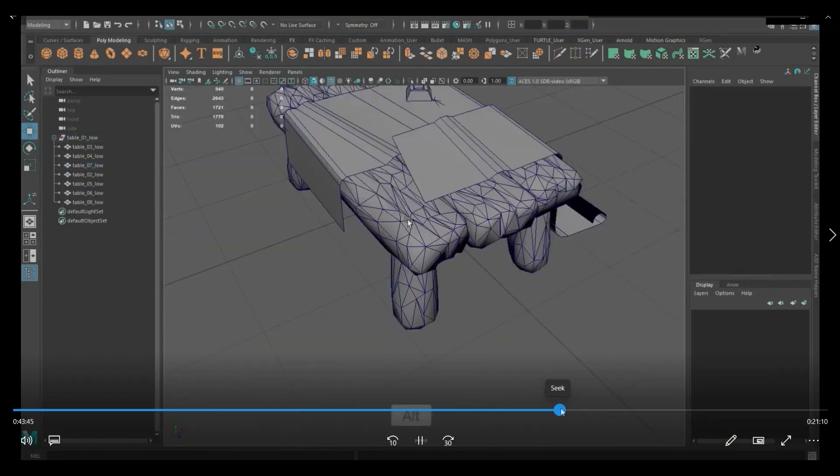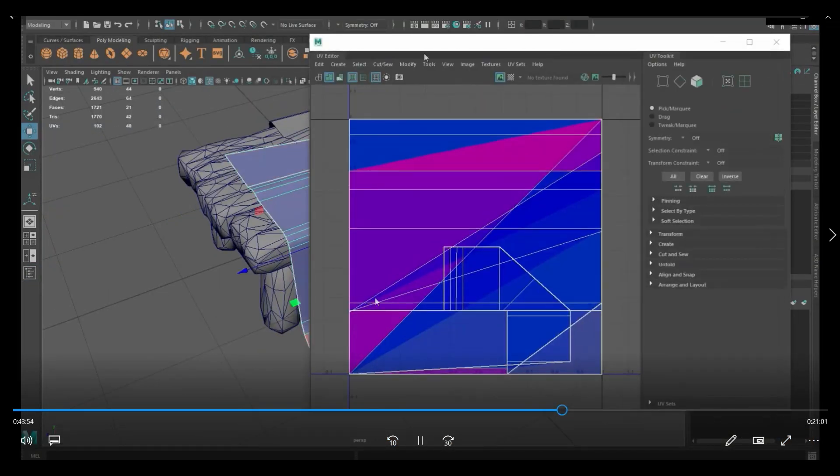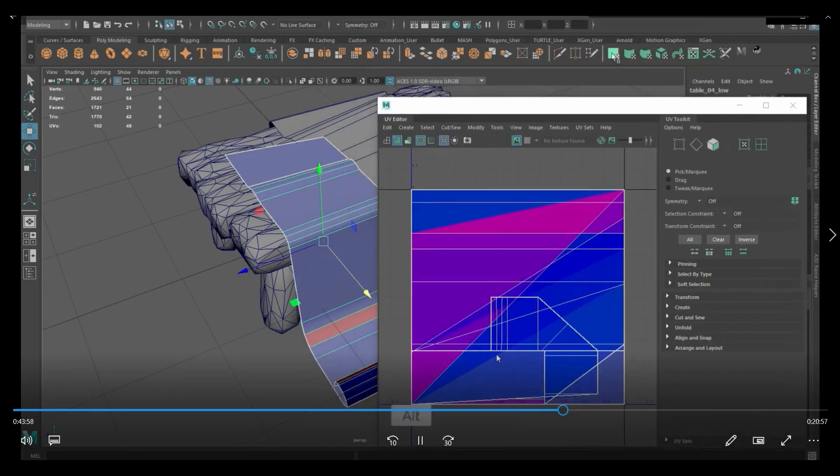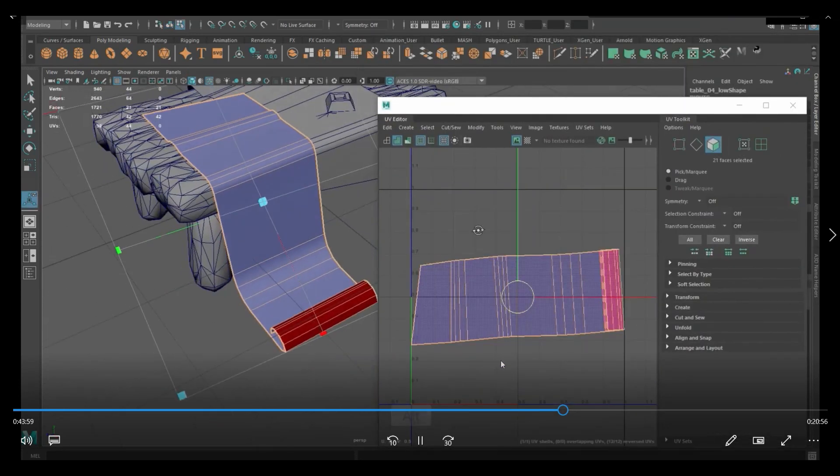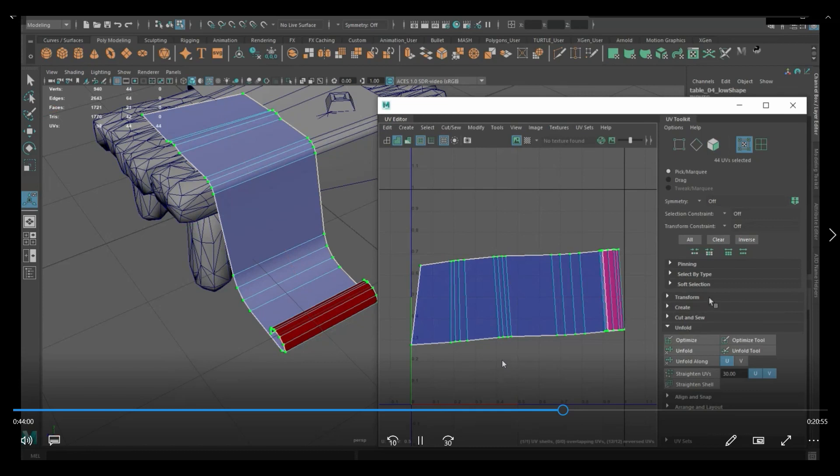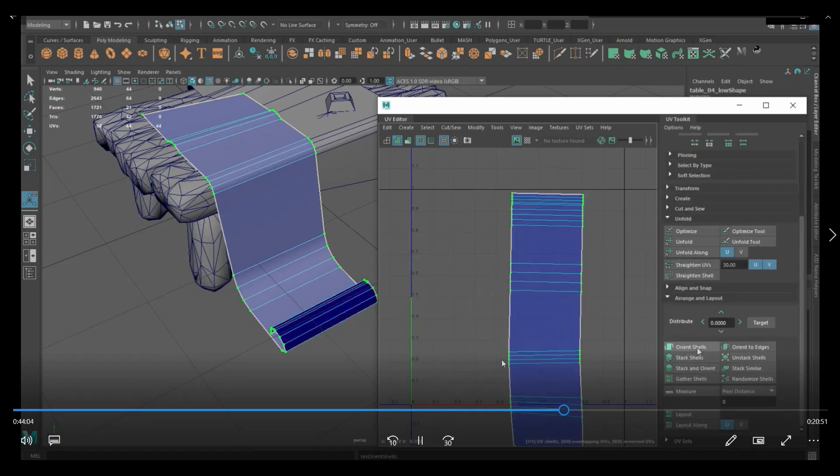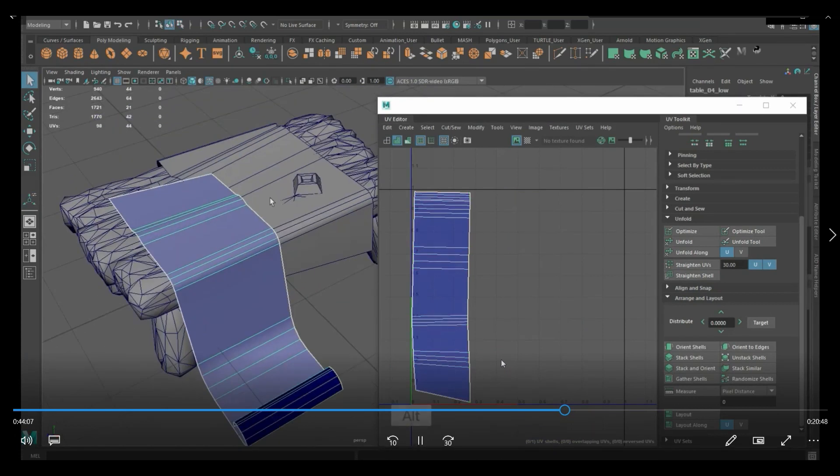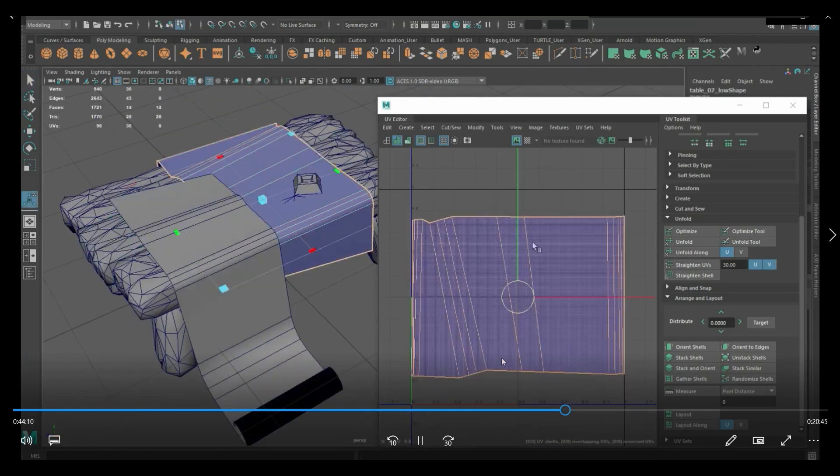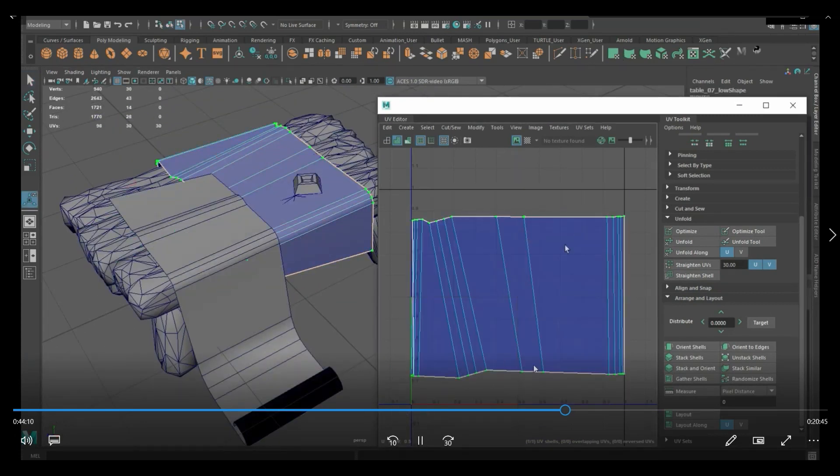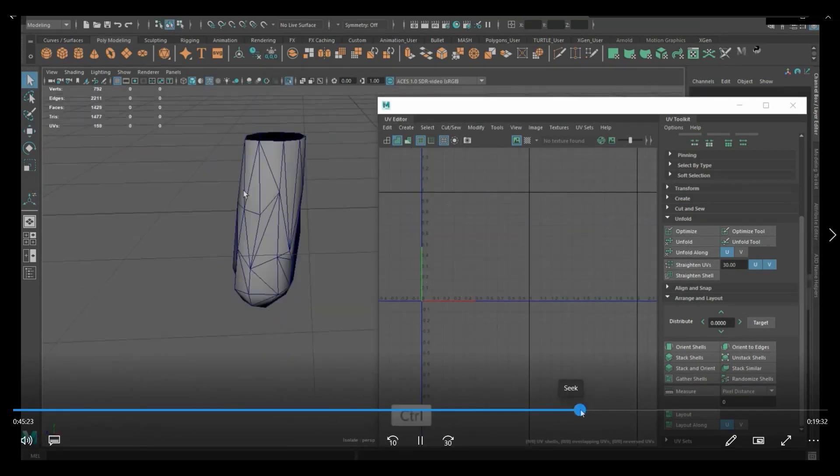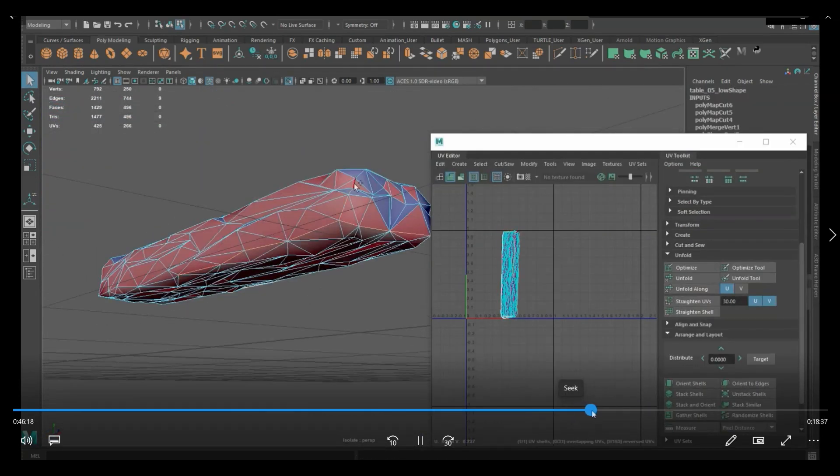So back in Maya, what I did was I pretty much used that low poly and then just did the UVs. For these models, just standard UVs. Typically what I do is apply a planar map and cut my mesh and then just unfold it, orient the shells and just layout. Same with these pieces.